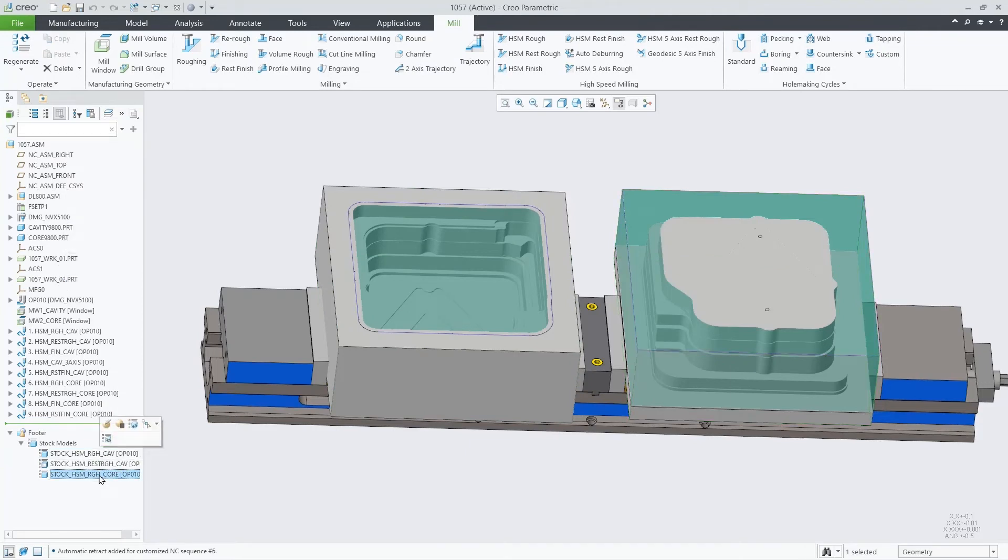Another command related to this is under the manufacturing geometry. It's called update all stock models.